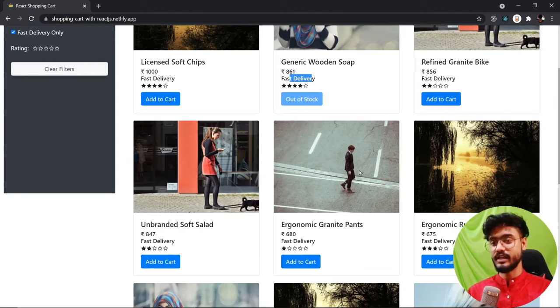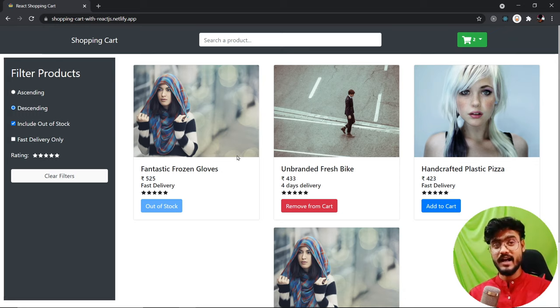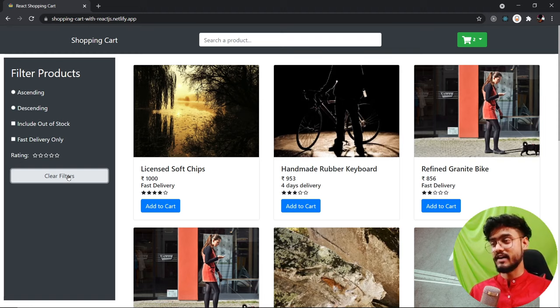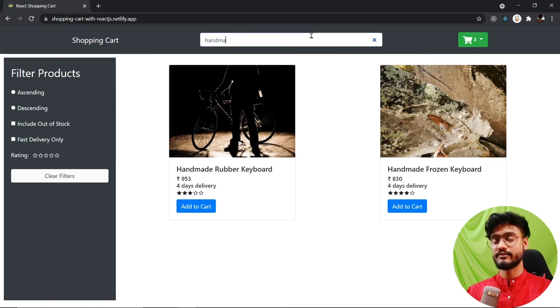We're also going to build a rating component. If I select five stars, it only displays the five-star products. If I go to four stars, it displays four stars and above. We also have a clear filter button which removes all applied filters. There's also a search bar above where we can filter products further by searching — for example, typing 'handmade' and you can see the products filtering in real time.